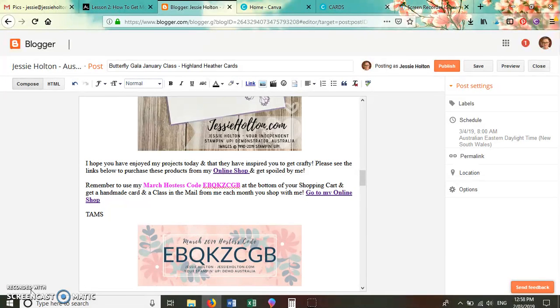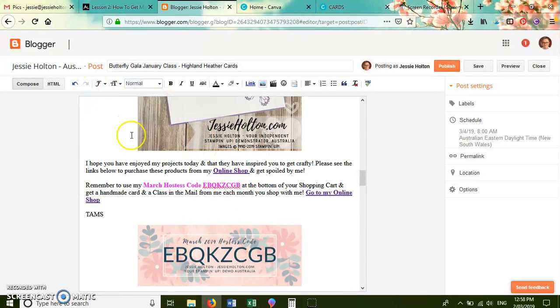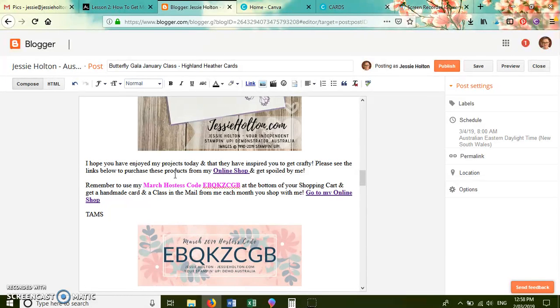So I use Blogger, which is a free service, and I purchased my domain name through Gmail. But if you don't do that, then your blog address will be something like jessiehalton.blogspot.com.au. Instead, by doing it through Gmail and linking it to my Blogger, I've got jessiehalton.com.